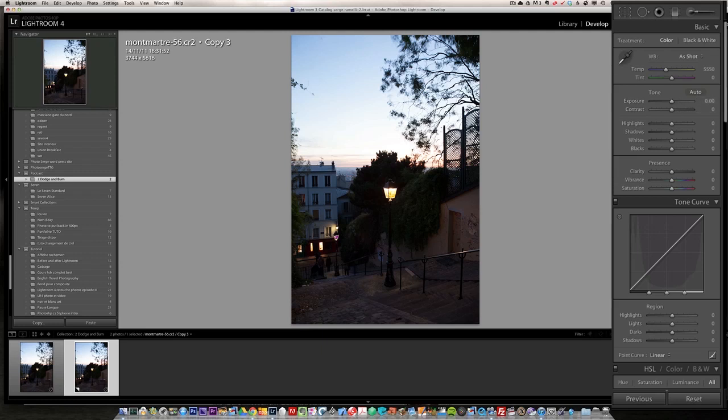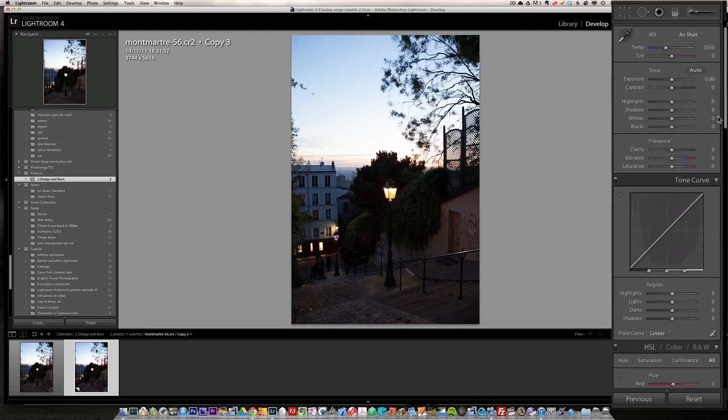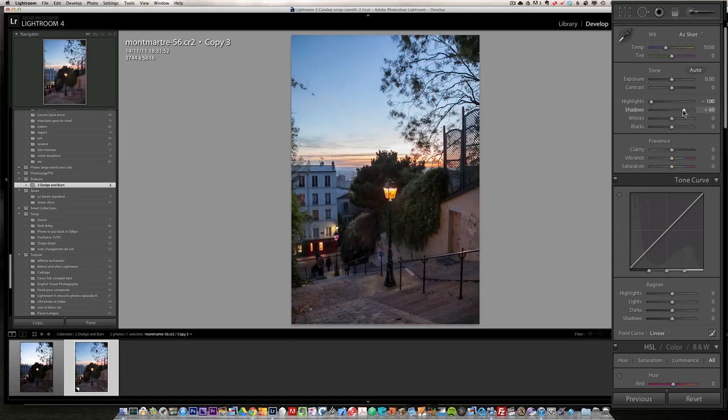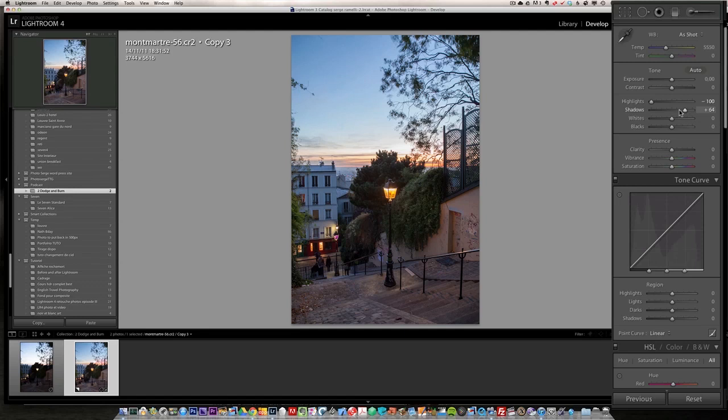So first thing first, I'm going to bring down the highlights so that we see a bit of the sky here. Then I'm going to put up the shadows. And I'm going to do a neutral density filter because the sky is still too bright.